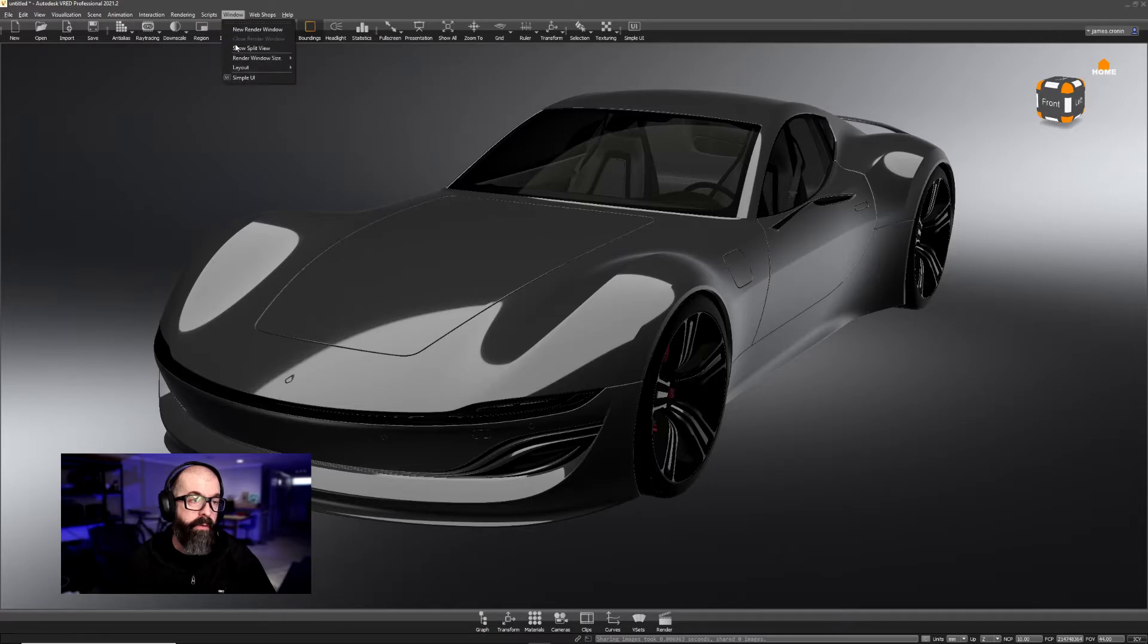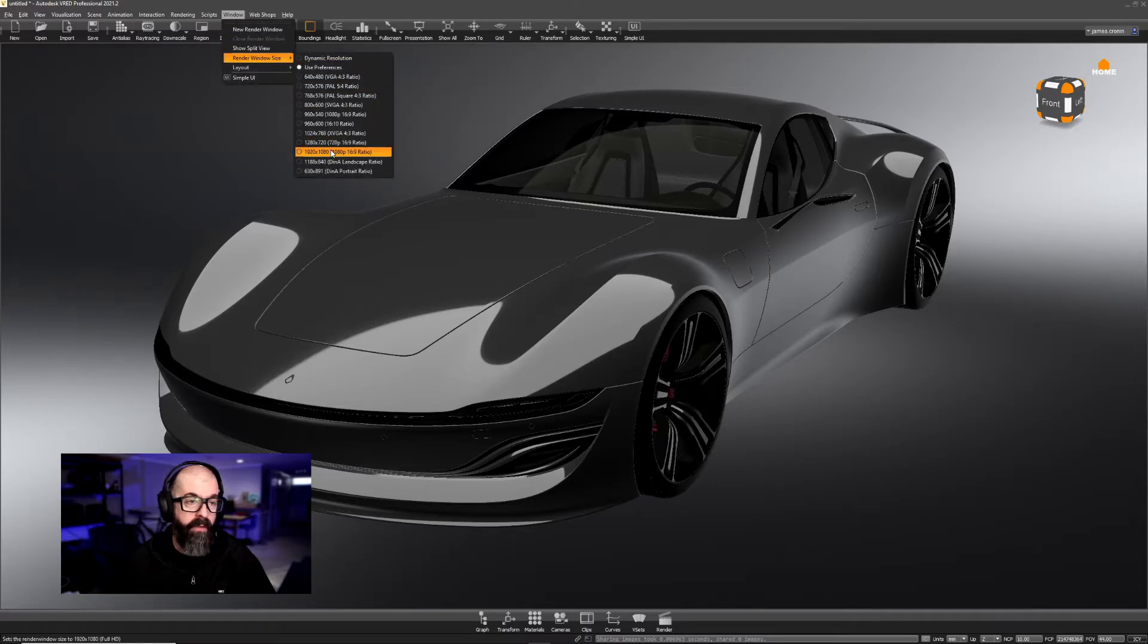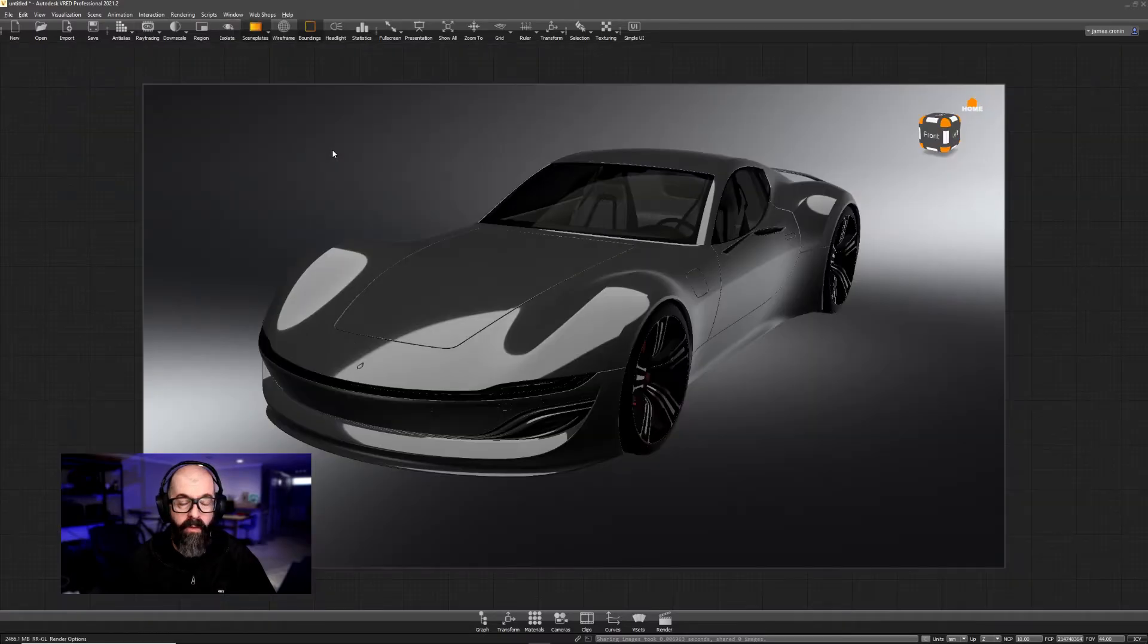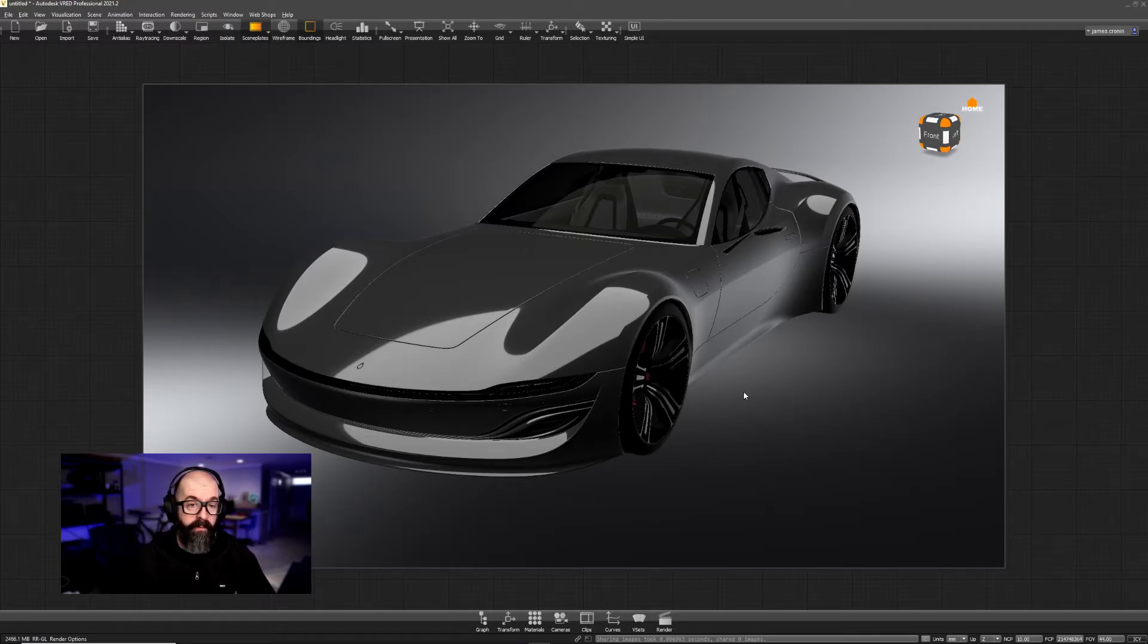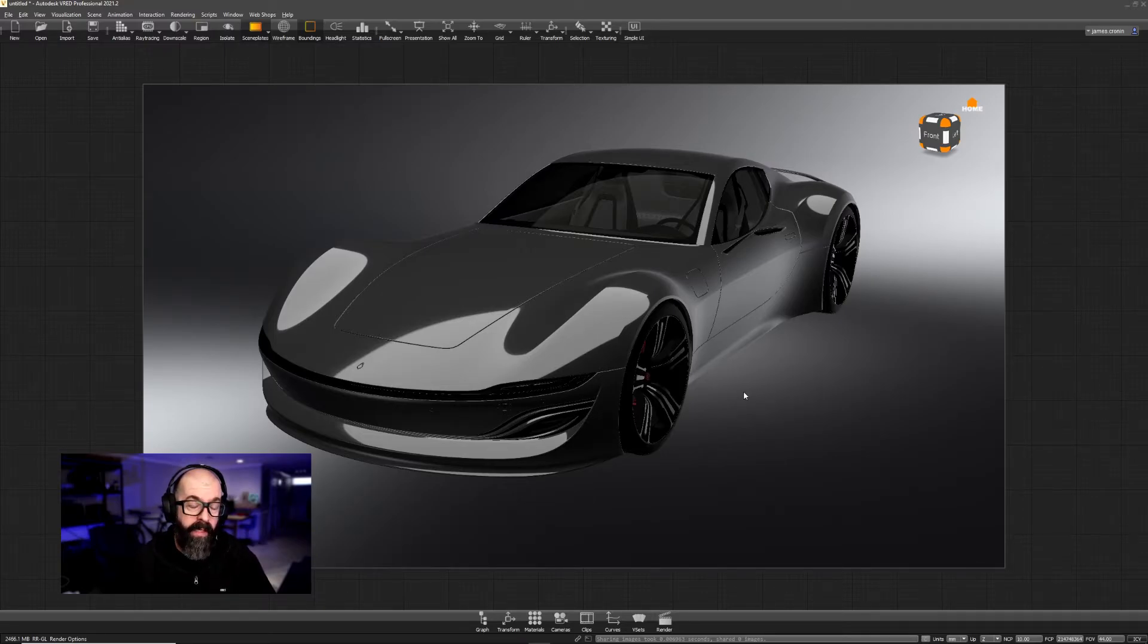Under Window, I'm going to adjust my render size to 1920 by 1080. You'll see that this matches exactly the view that we had inside of Alias.